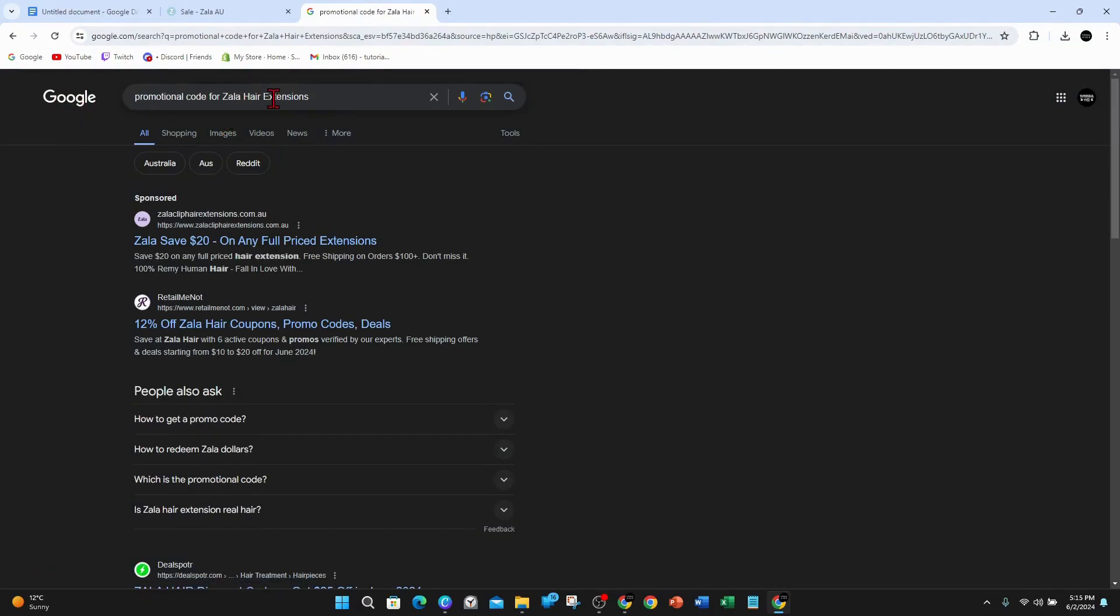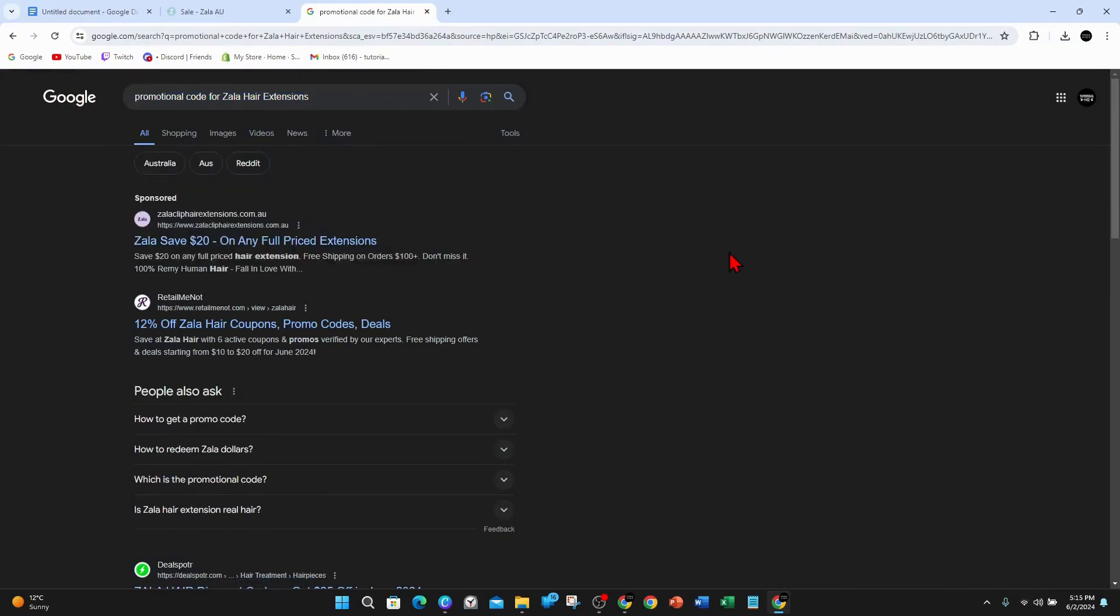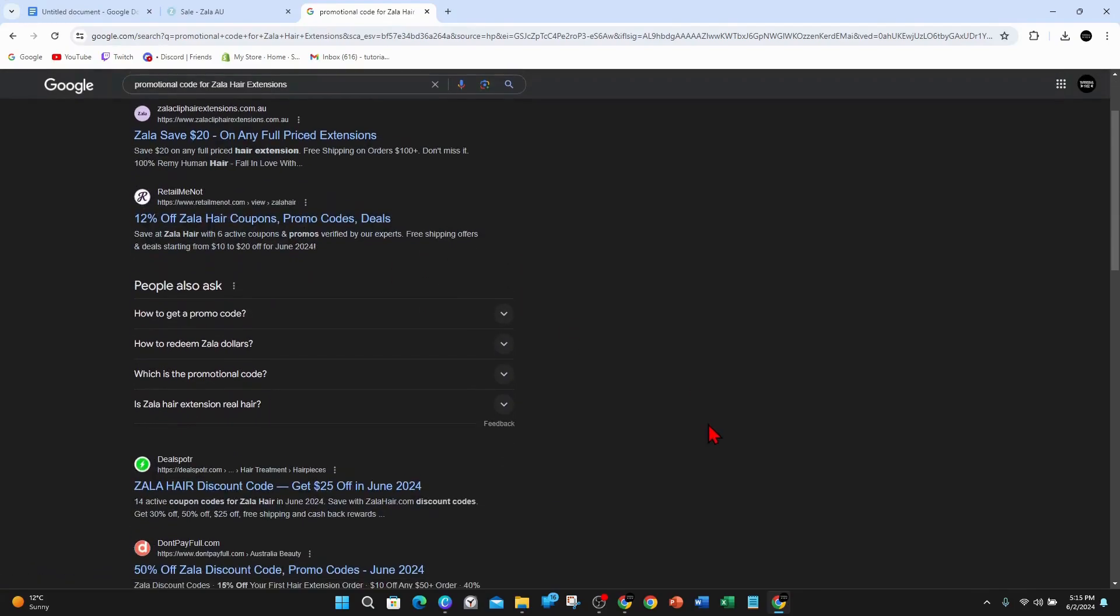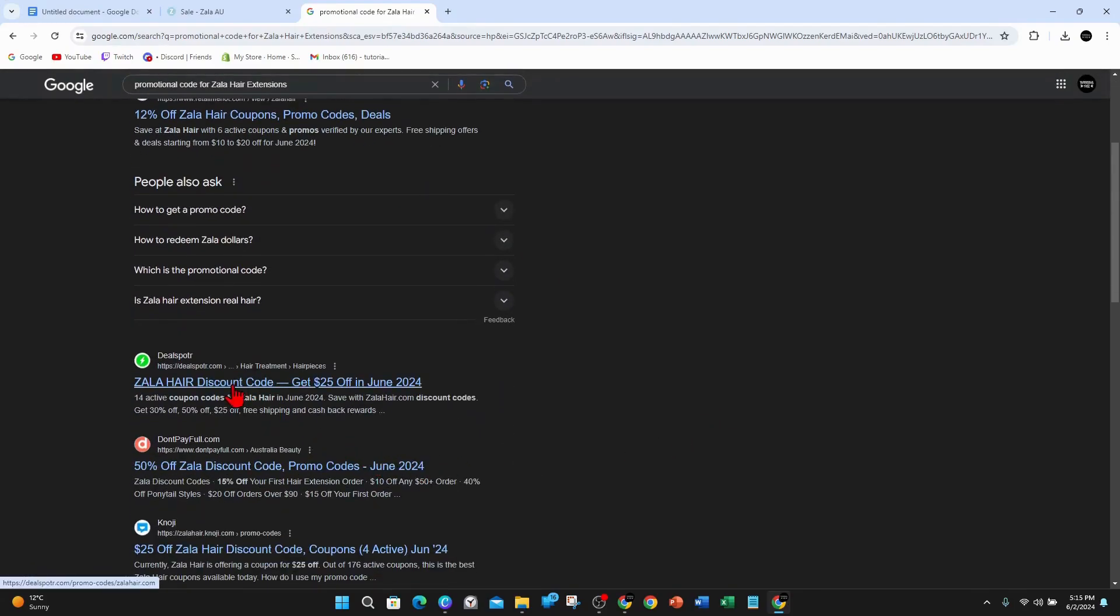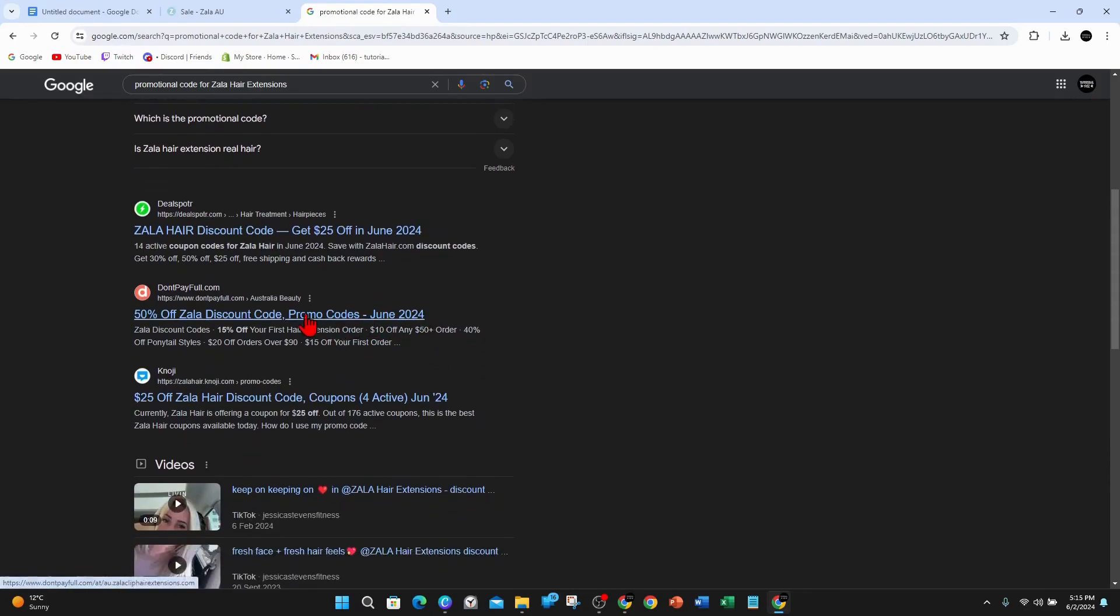I'll go over to Google and just show you what this looks like. I've typed in promotional code for Zala hair extensions. As you can see, you've got a few sponsored results here. You've got RetailMeNot, 12% off Zala hair coupons. If you keep scrolling down, 50% off discount code. For this demonstration, I'm going to click on this one here.